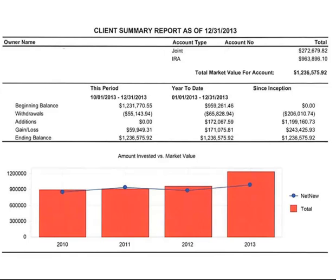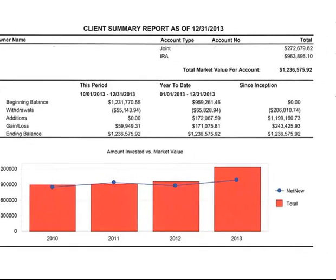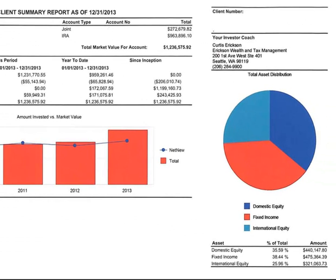The key difference here is that we're showing you a little more long-term history. In the left column we're showing the previous quarter activity — a summary of withdrawals, additions, gain and loss, and the ending balance. We're also showing year-to-date, just like the last statement, but we're also showing since inception, which covers the whole history of your account. The pie chart to the right is a broad breakdown of U.S. equity stocks, fixed income, and international equity stocks, shown both graphically and by actual numbers at the bottom.